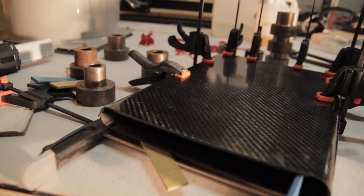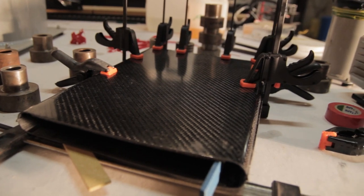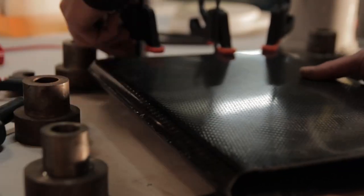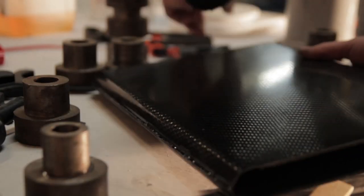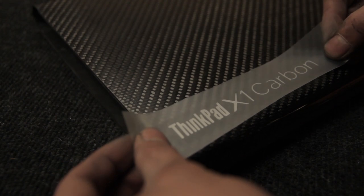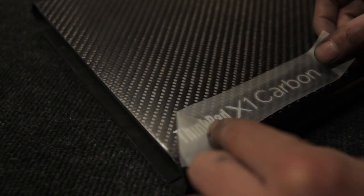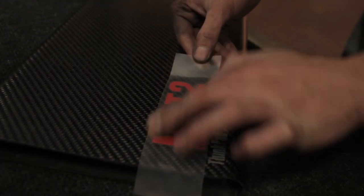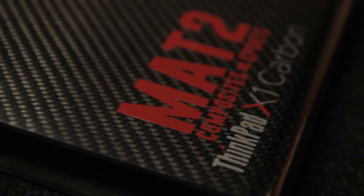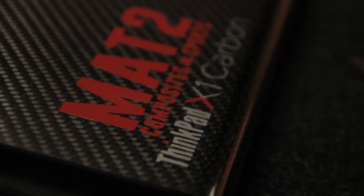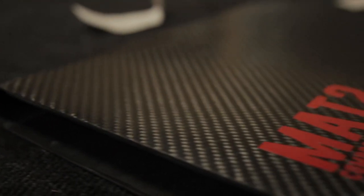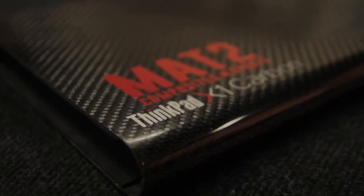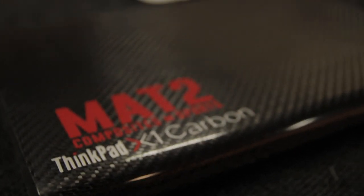I'm using foam to prevent scratches on the laptop, and then I'm just gluing the two halves together. Then it's just time for the finishing touches. I'm adding the stickers to have a better result. This was everything you needed to know about the cover I made for a Lenovo ThinkPad X1 Carbon.